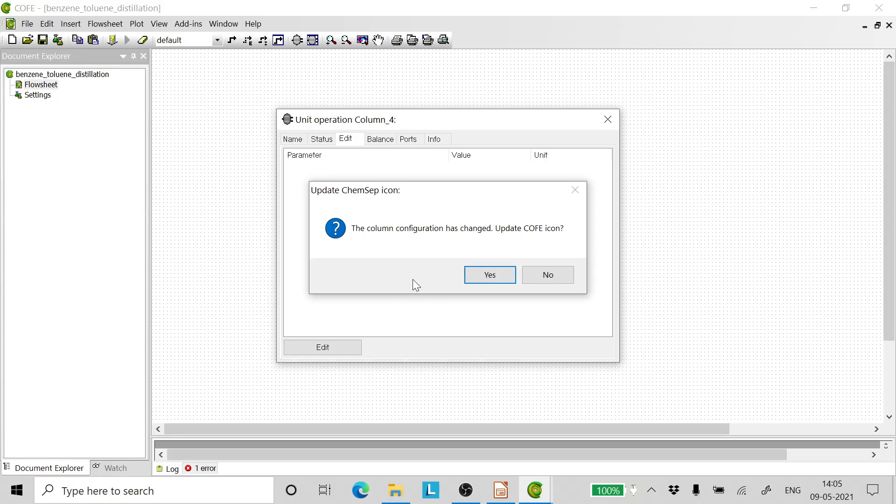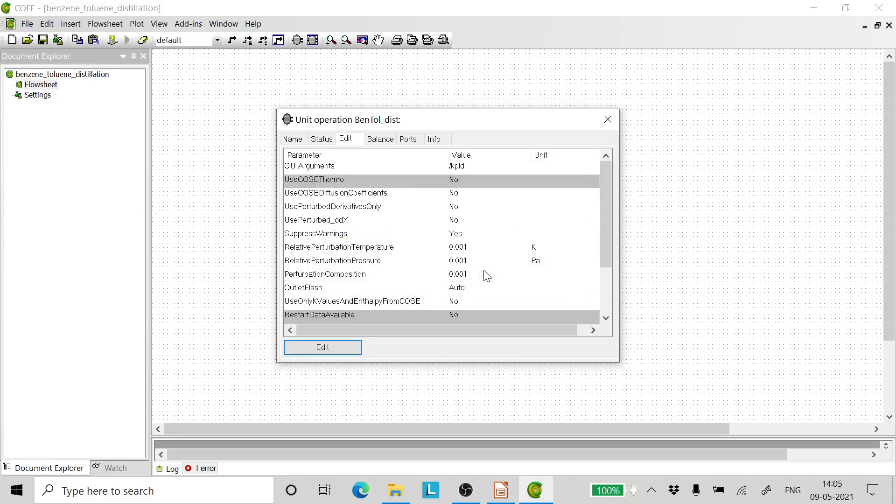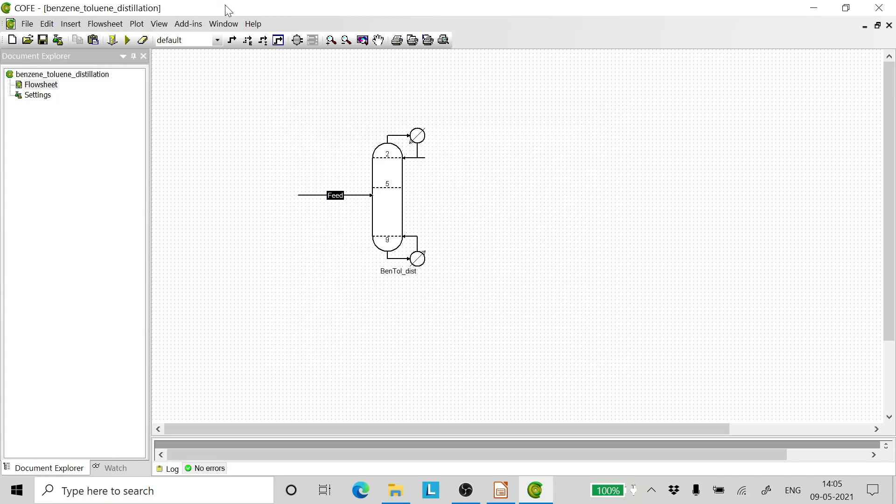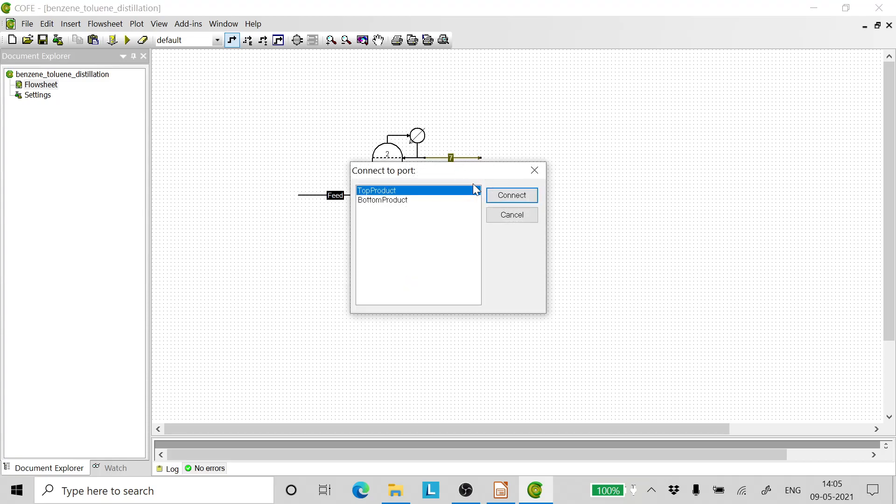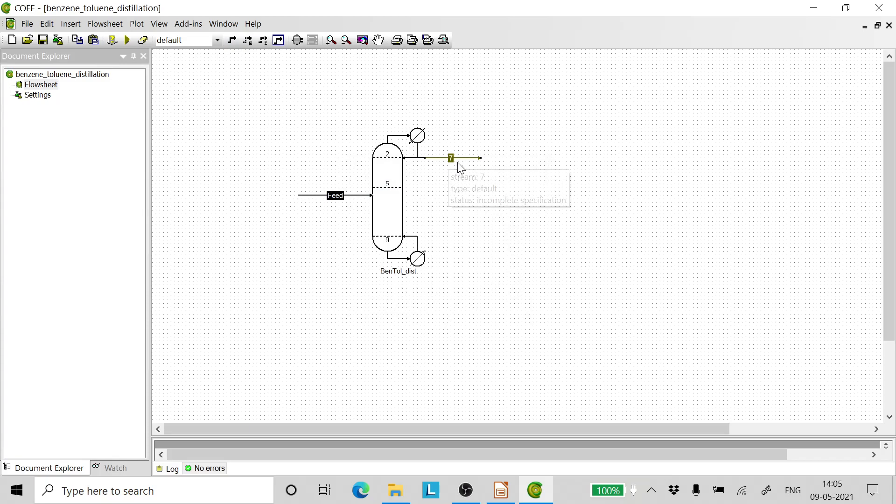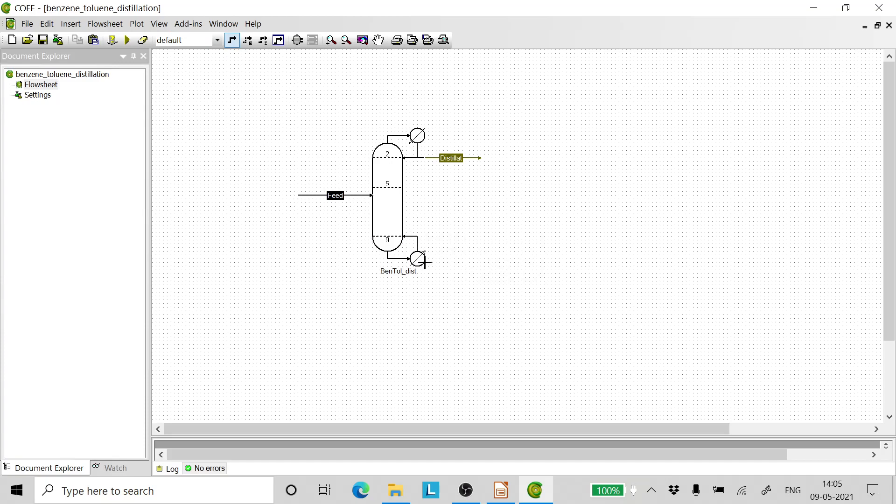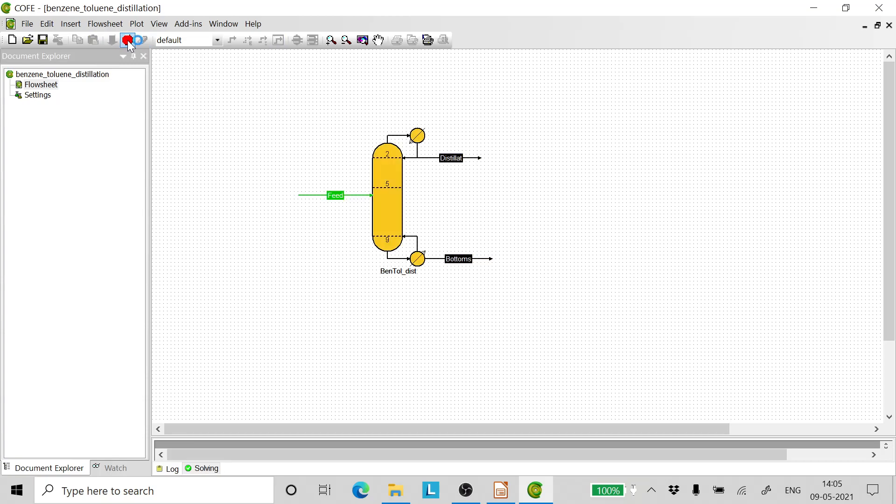Now close this, click OK, click OK, click yes, and close it. Now we draw the distillate and the bottom streams. So this is the top product. Now we rename this as distillate. We draw a bottom stream and rename it as bottoms. Click on the solve button.